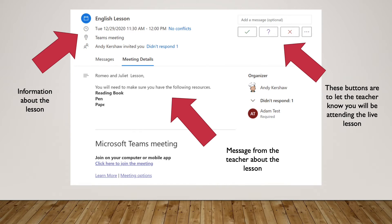As you can see in the top left, you will receive information about the lesson. You will then have information about the things that you may need during the lesson — so this would be a message from your teacher, in this case a reading book, pen and paper. Then in the top right hand corner you can see there are some little buttons: a tick, a question mark, and a cross. This is to let your teacher know whether you will be attending that lesson.